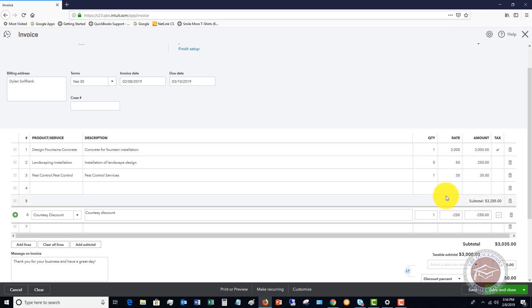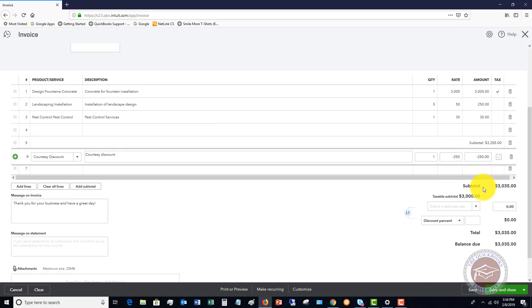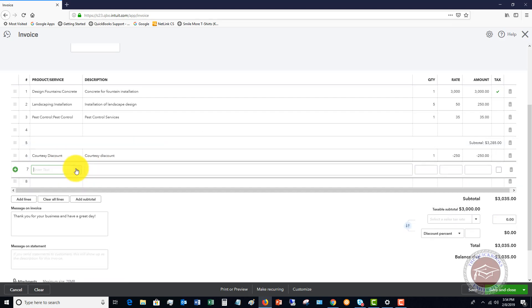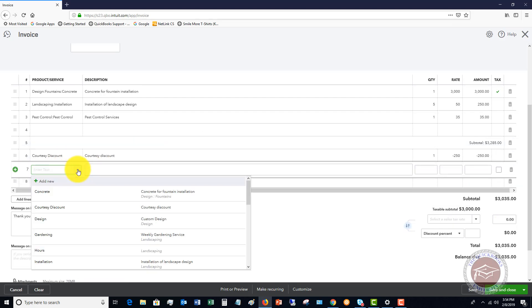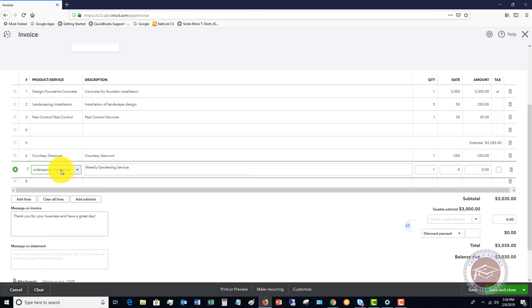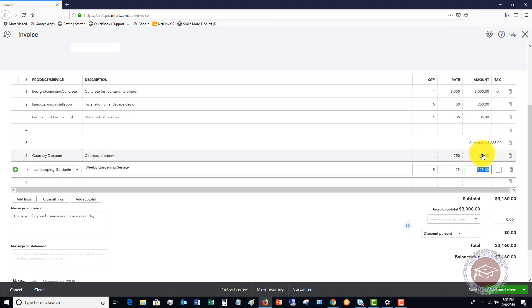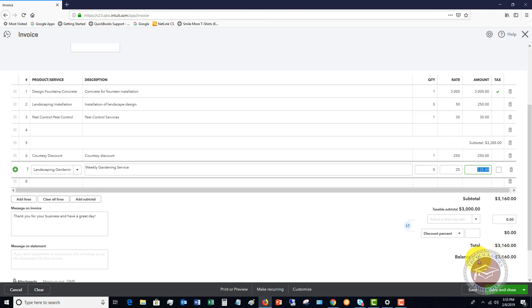You'll see here it subtotals the amount $3,035. Now if there's an additional item that you want to bill for that you don't want to give a discount for, you can say gardening or whatever the item is, and let's say that there were five weeks worth at $25 each week. Now it's going to add this item in and not give a discount to all these items. It'll subtotal the invoice down here and show the total amount due.